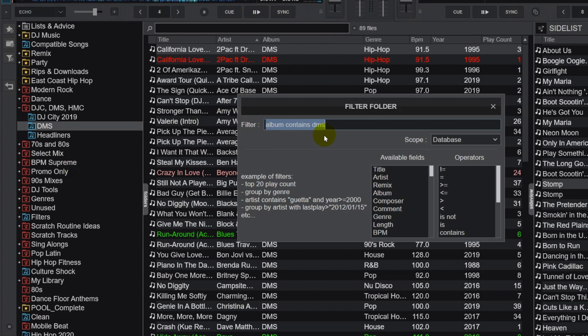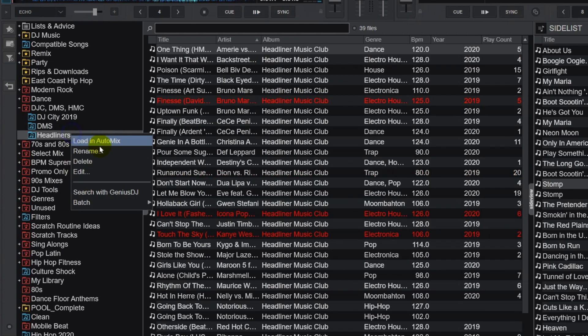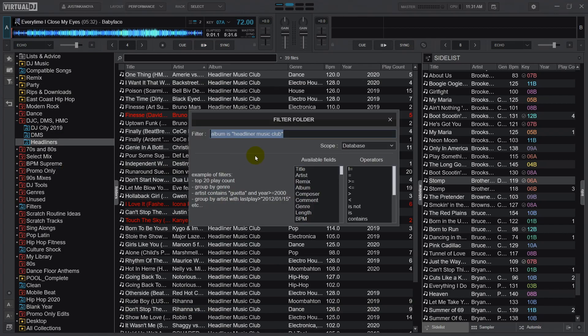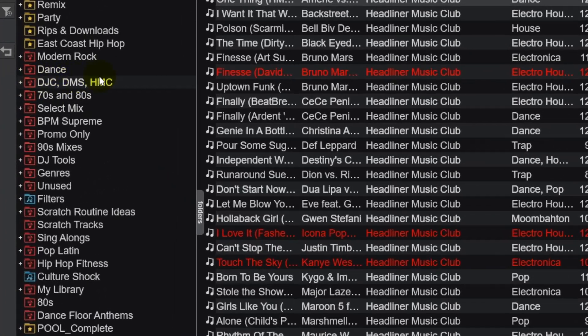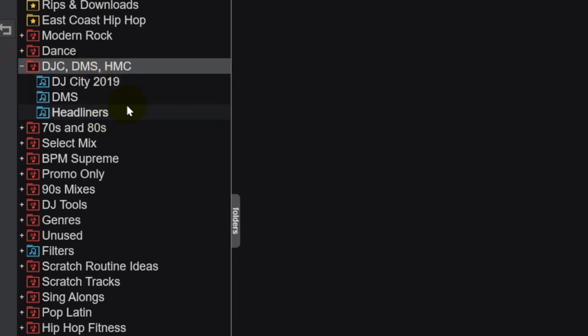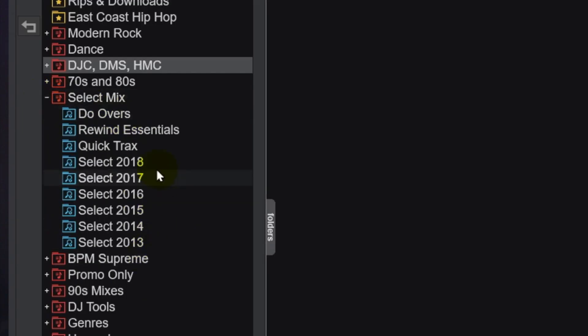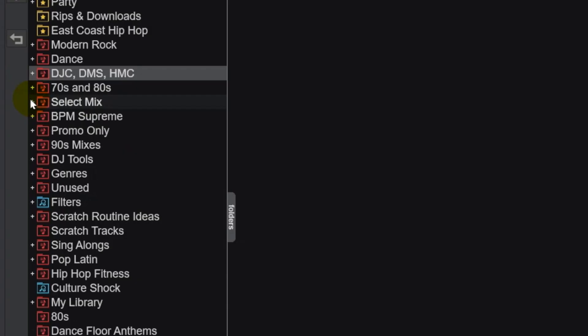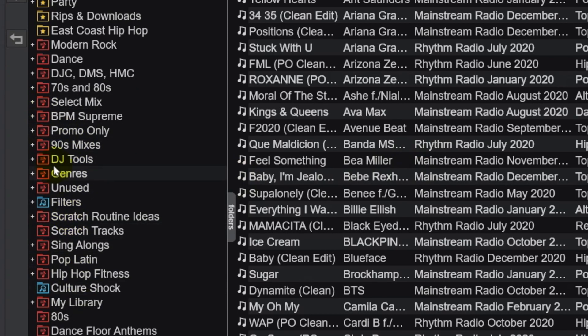Back in Virtual DJ, you can see I created filter folders for DMS and Headliners by creating a similar filter script. And just to keep things a little cleaner, I made a folder to house those three filter folders. I've also instituted a similar system for my Select Mix downloads, and I do this with Promo Only as well, but on a much higher level of organization.